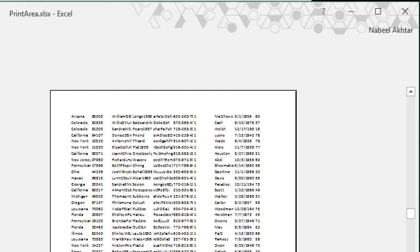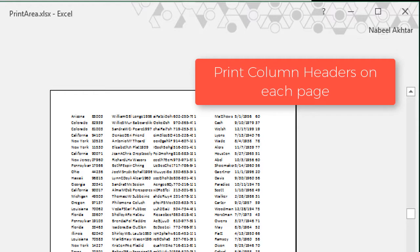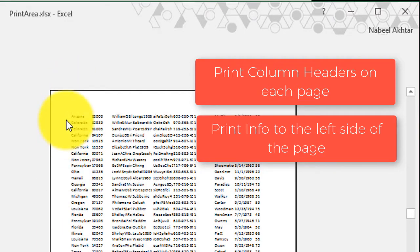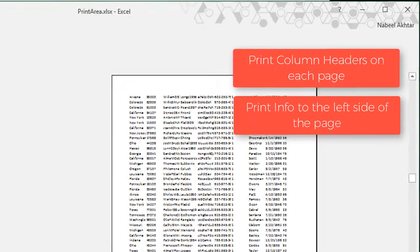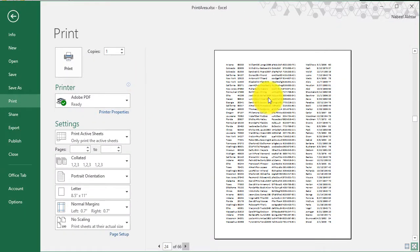So there are two things that I would like to do. I would want to have the column headers printed on top of every page. And I would like to have the name and the serial number of the person listed on the left side of the page. So let's go ahead and see how we can do that.